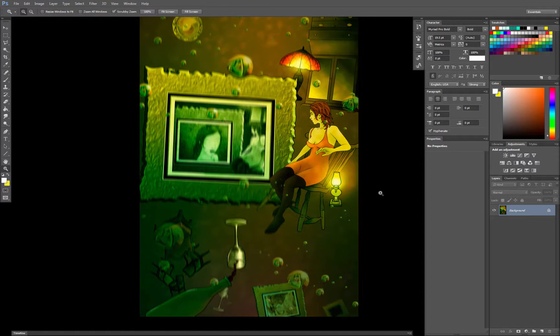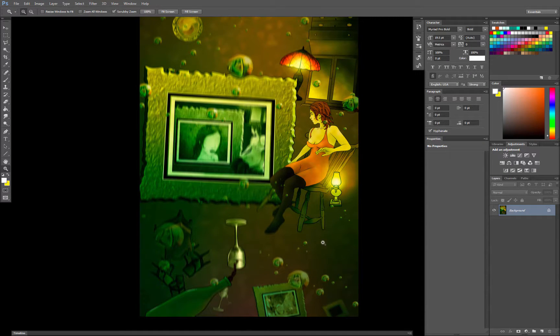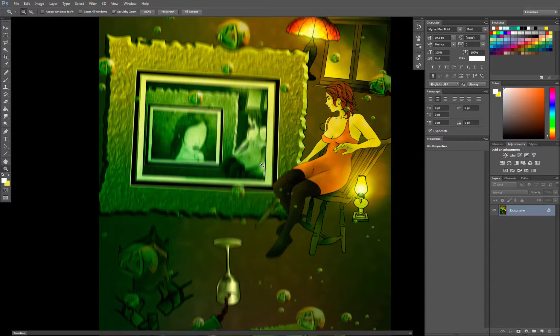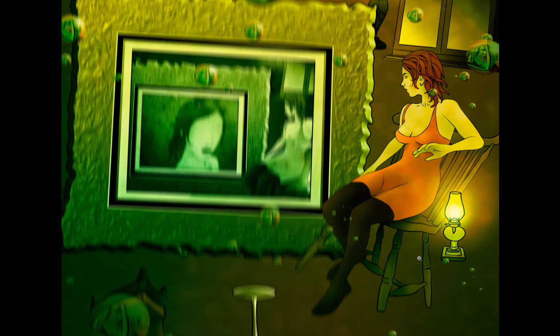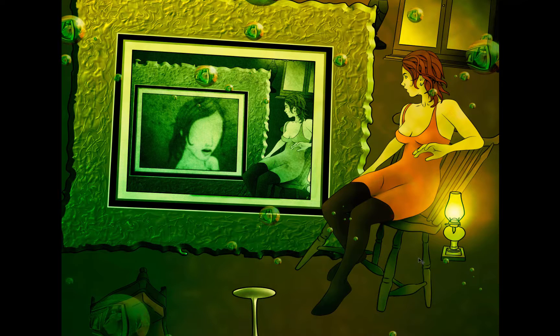And now we have a really interesting effect where the background looks like it's moving, and the foreground looks like it's staying still. I'll zoom in so you can see that a little bit better. Here's before, and here's after. It's a really cool effect.